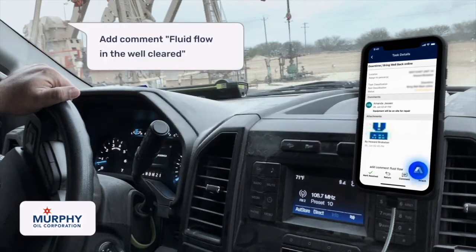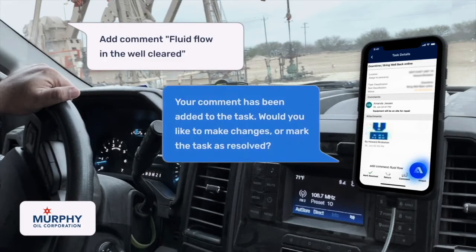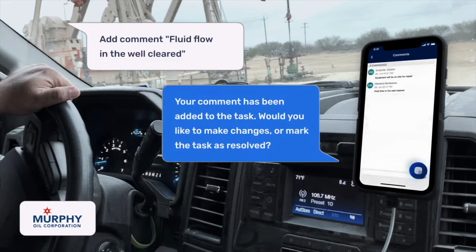Add comments — fluid flow in the well cleared. Your comment has been added to the task.